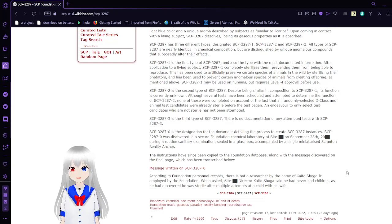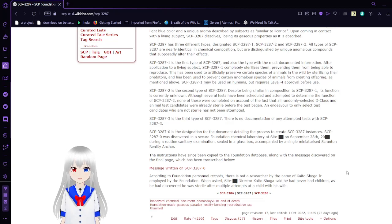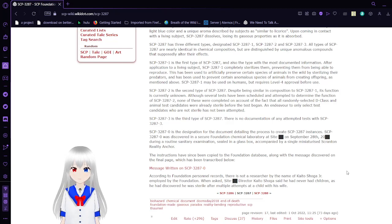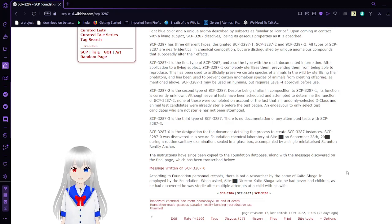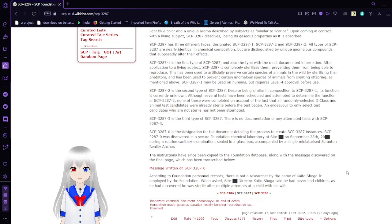SCP-3287-1 is the first type of SCP-3287 and also the type with the most documented information. After application to a living subject, SCP-3287-1 completely sterilizes them, preventing them from being able to reproduce. This has been used to artificially preserve certain species of animals in the wild by sterilizing their predators, and has been used to prevent certain anomalous species of animals from creating offspring, as mentioned above. SCP-3287-1 may be used on humans but requires level 4 approval before use.